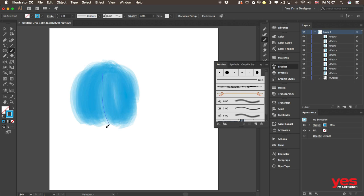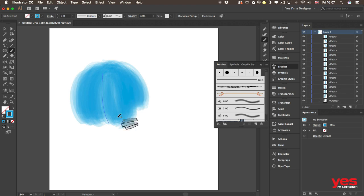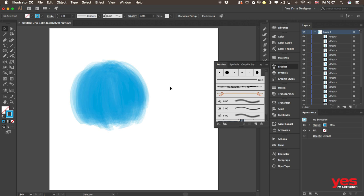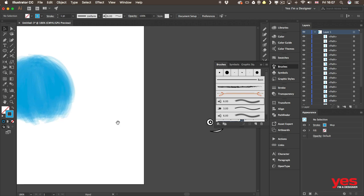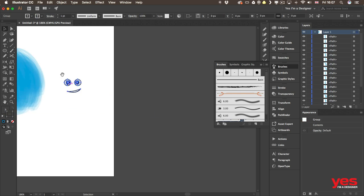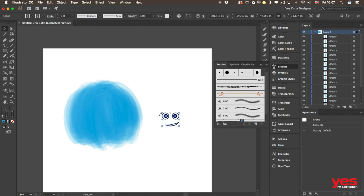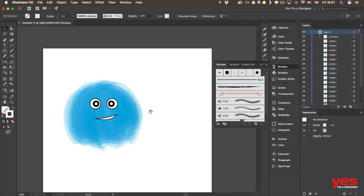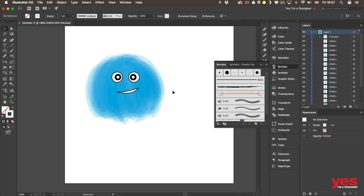And as you can see this could be the base or the foundation of hair, someone's hair. But it could also be a monster, a furry monster. And I actually created the face already here. Let me just put it on top of it and bring it forward. There you go.